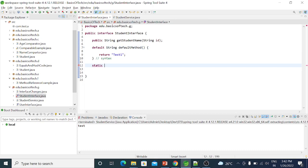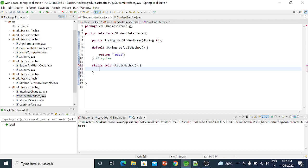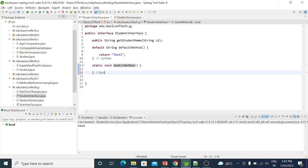For a static method, the keyword is static, followed by the return type and any method name according to method naming rules. So that is the static method syntax. If it is an interface, both default methods and static methods can be defined.